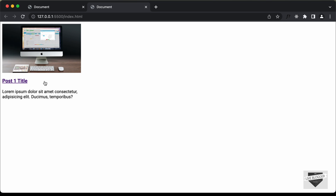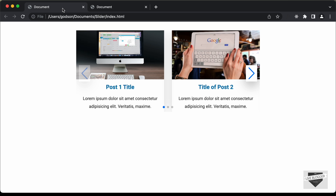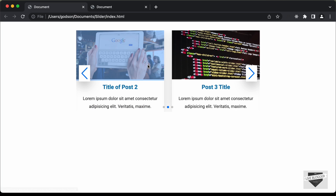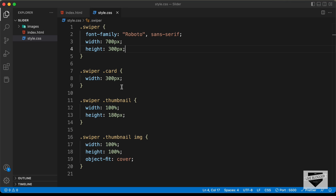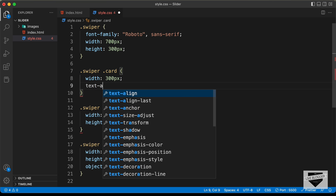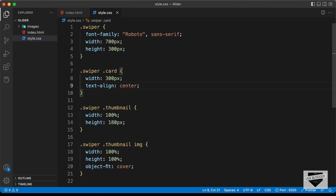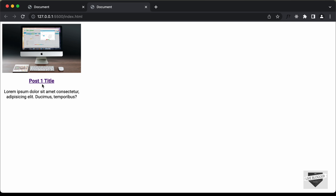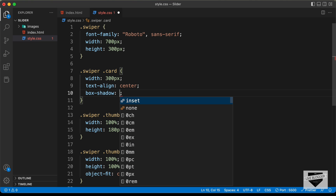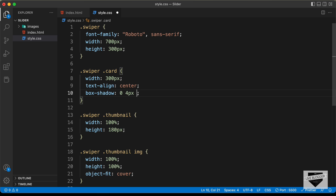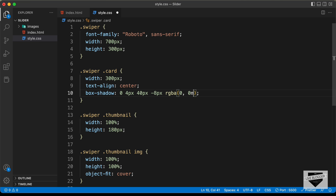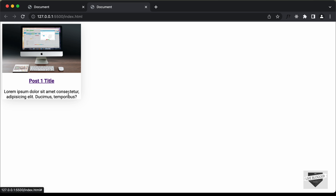Now we need to bring all this text to the center — we can see in the design that all text is center-aligned. For '.swiper .card', let's add 'text-align: center'. Now all the text is centered. Let's also add a box shadow: '0 4px 40px -8px rgba(0, 0, 0, 0.2)'. Now we can see the box shadow applied.